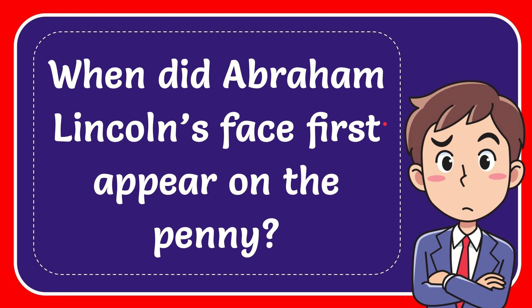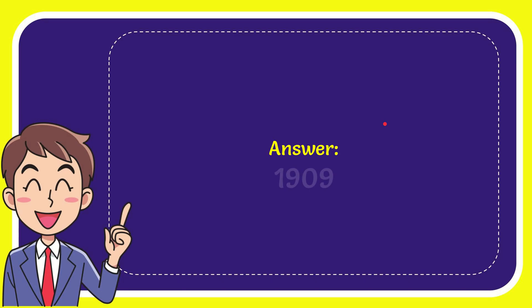I'm going to give you the answer to this question, and the answer is 1909. Well, let me see you answer for the question, 1909.